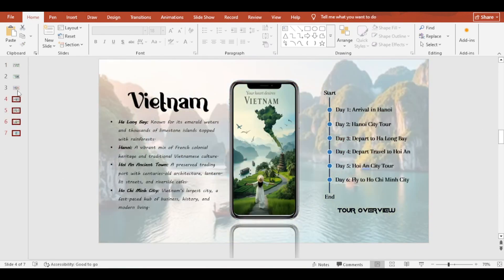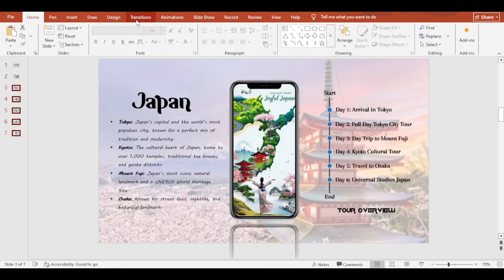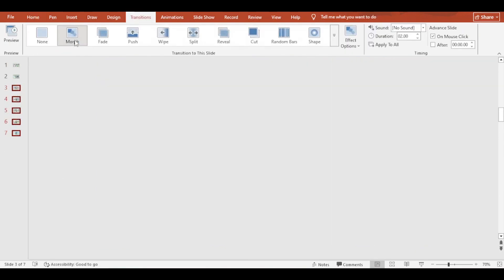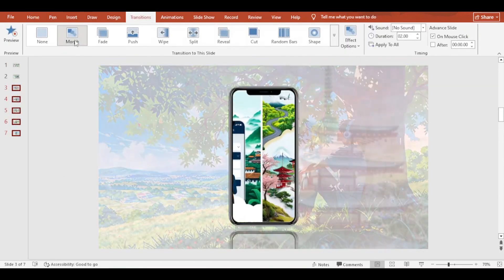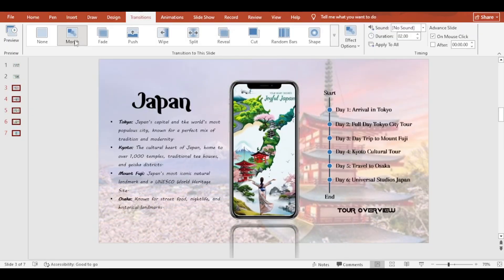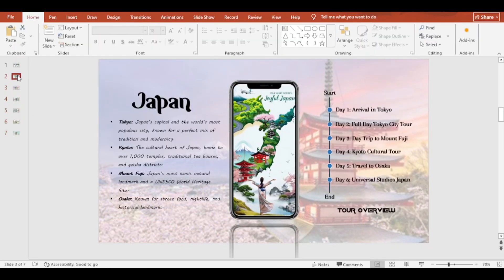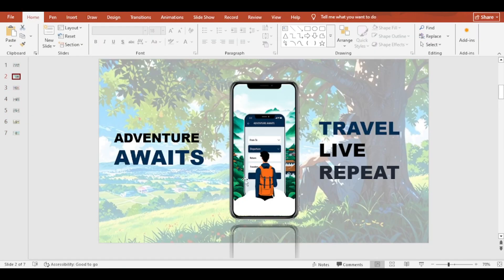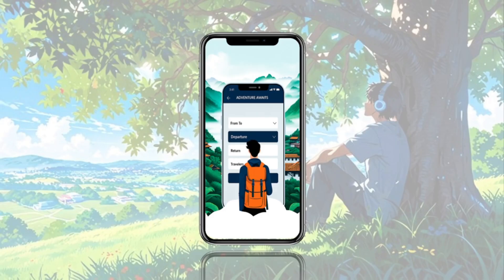Now, pressing Ctrl, select all the slides and add morph transition. We are all set.